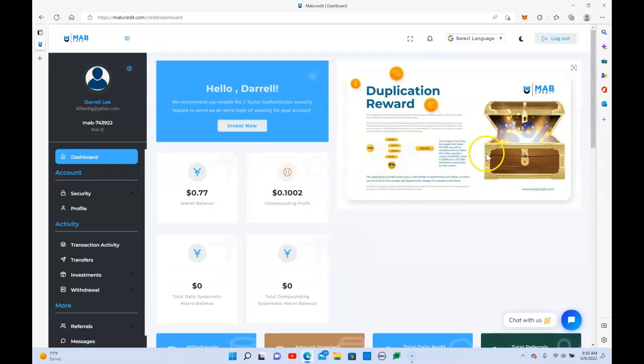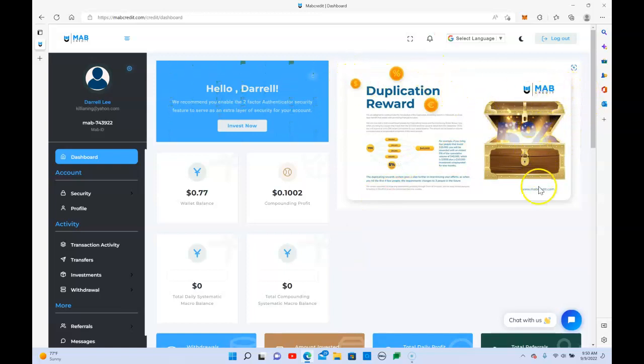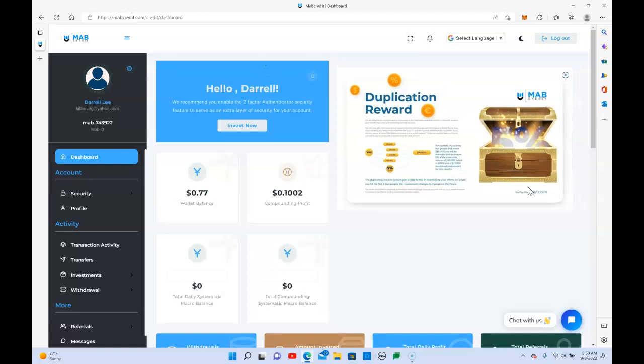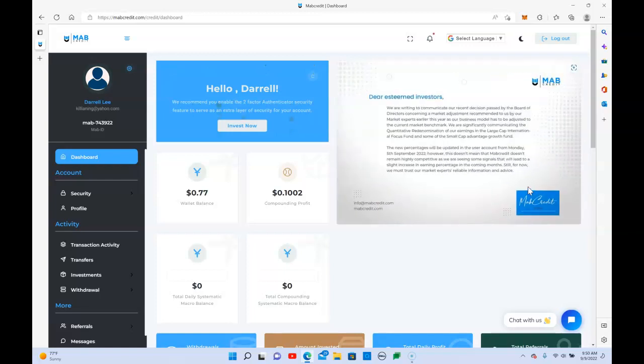This is definitely something you might want to take a look at. According to the website, the company has actually been in existence since 2009. However, I know my upline has been receiving withdrawals for a few years.